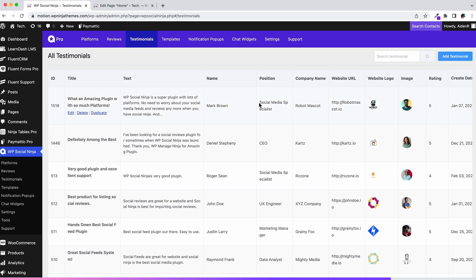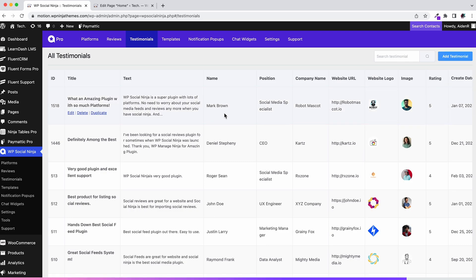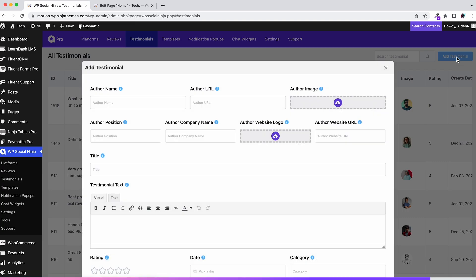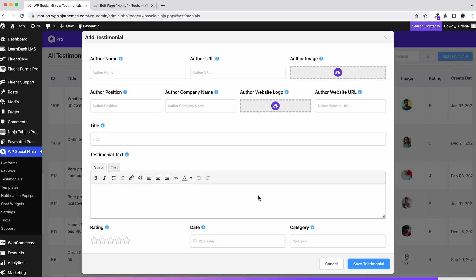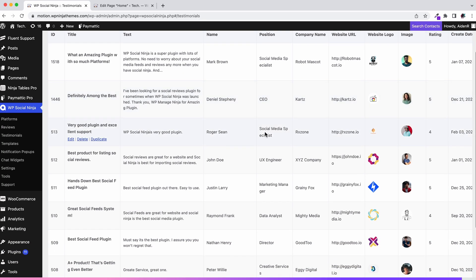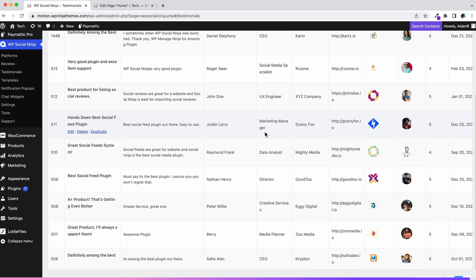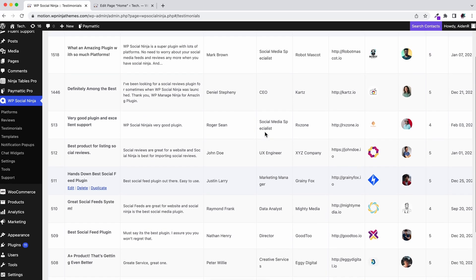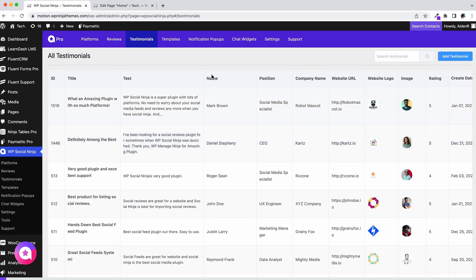All of your testimonials will appear on the page right after you click the save button. To add more testimonials, click on the add testimonial button. Now that you have saved your testimonials, it's time to show them off.